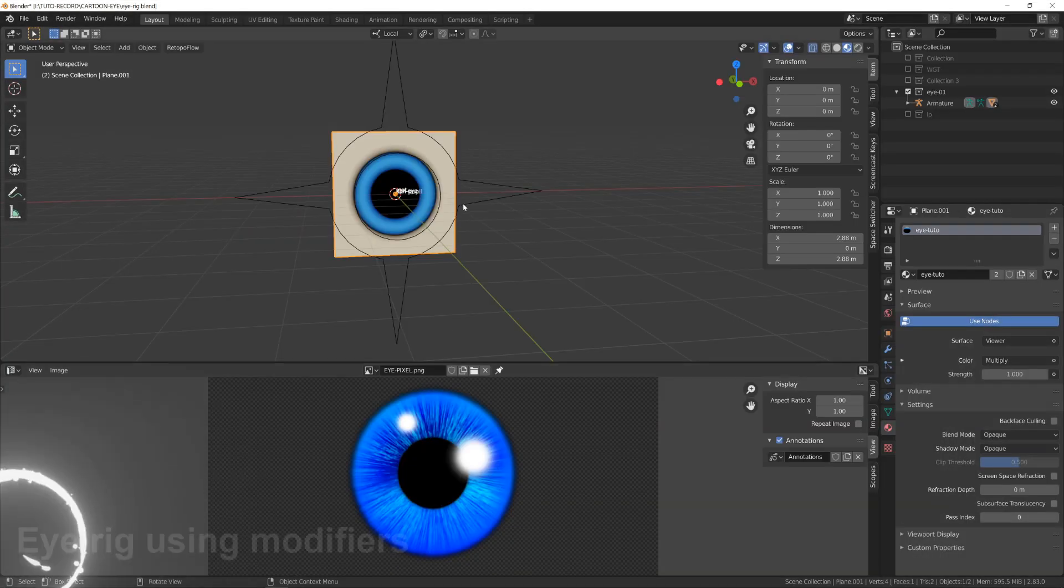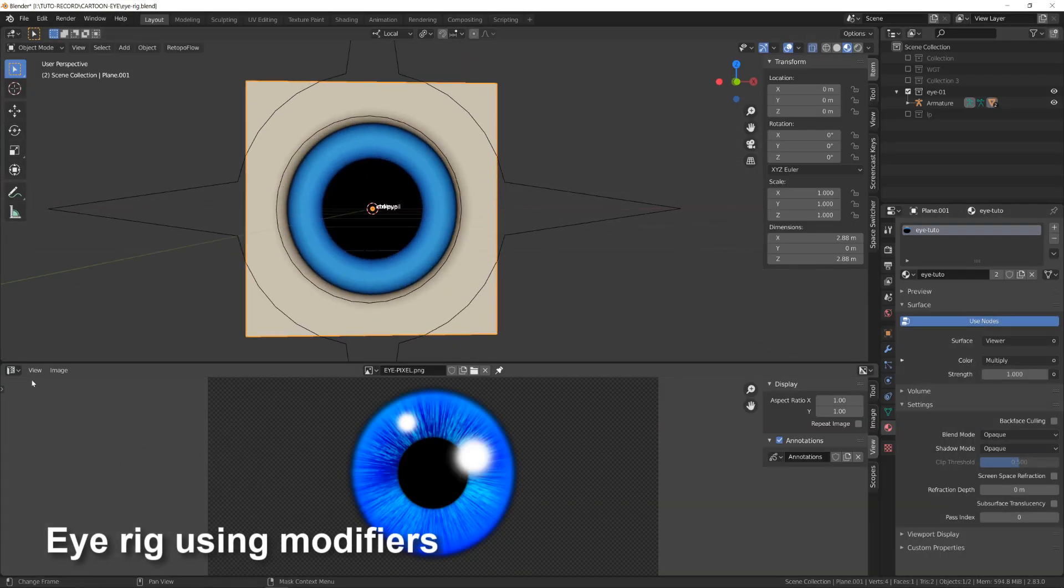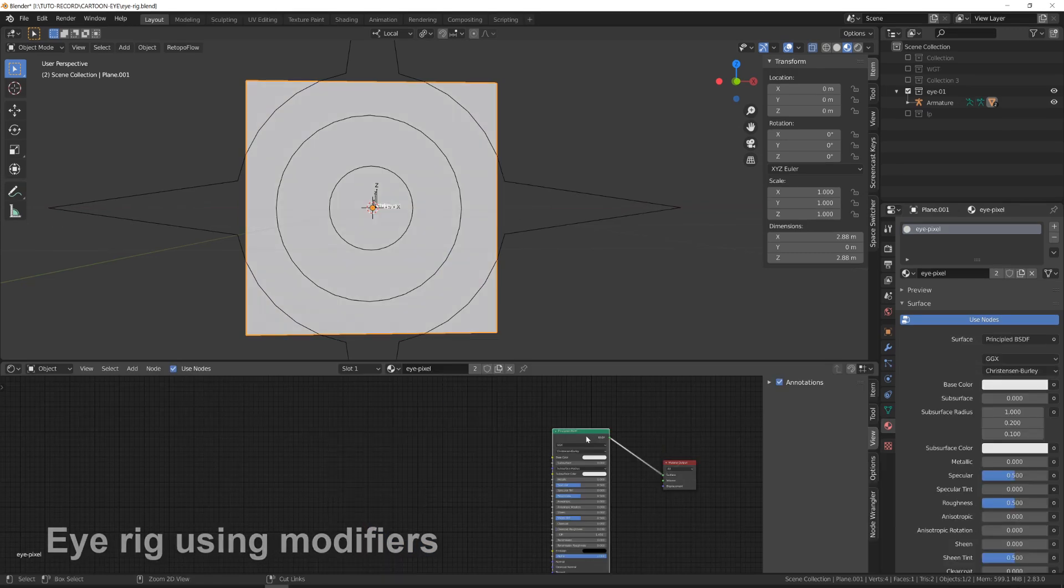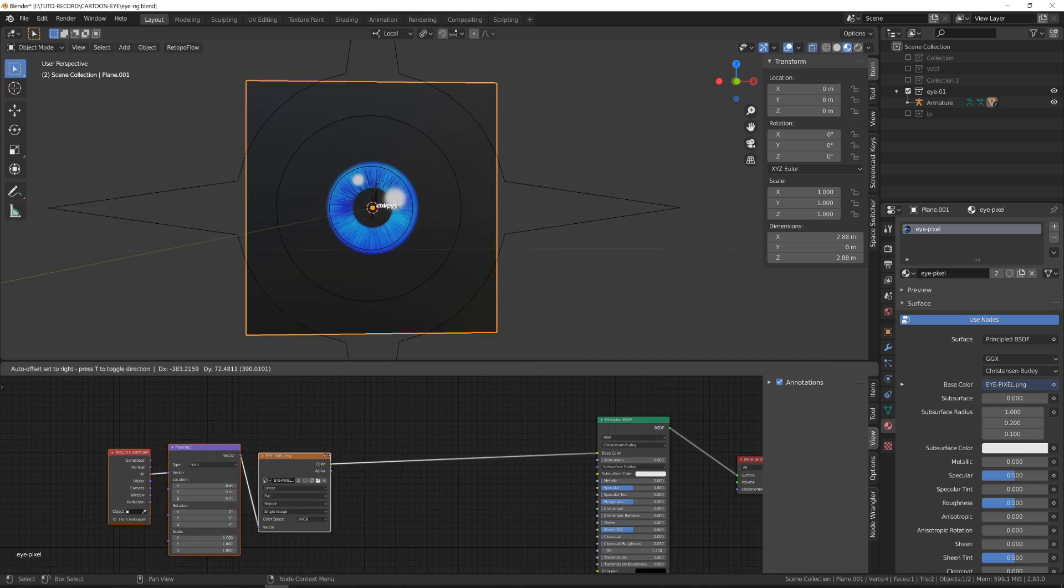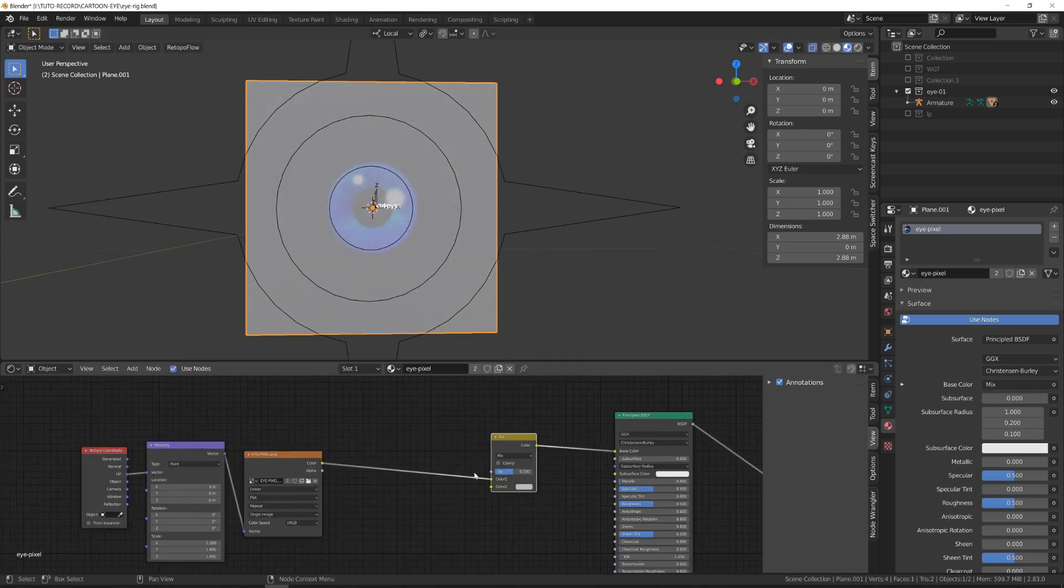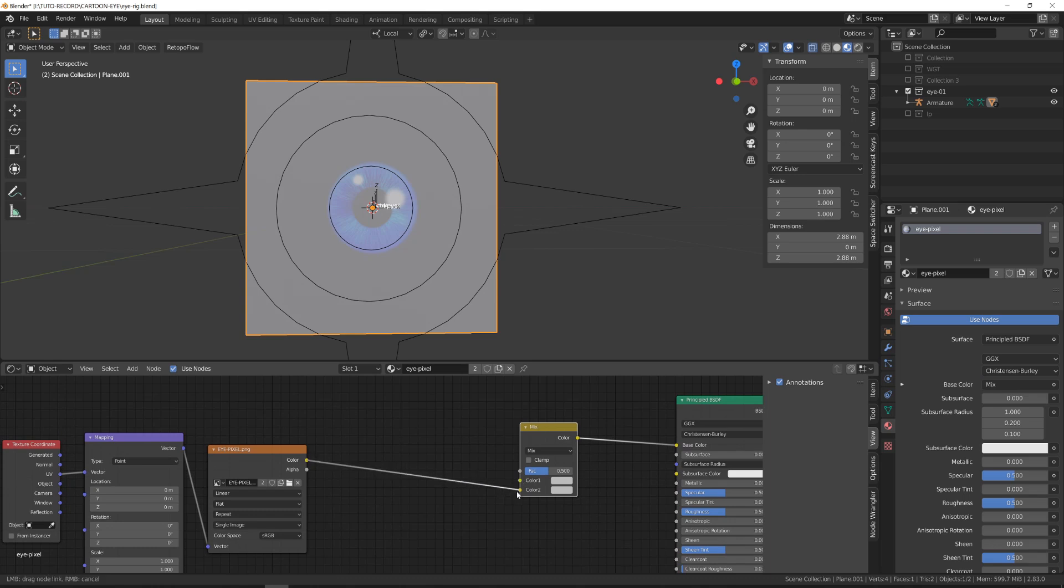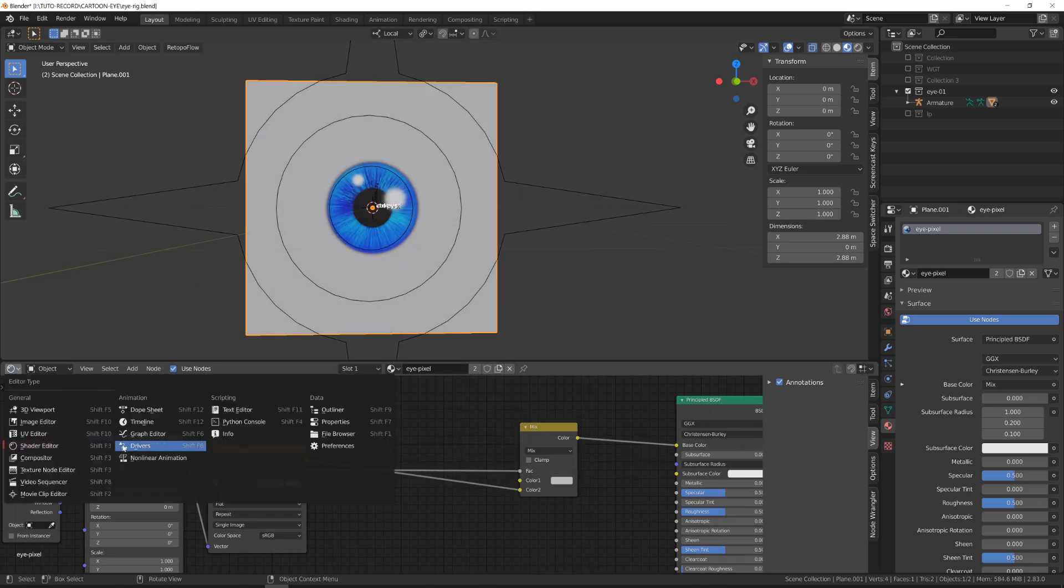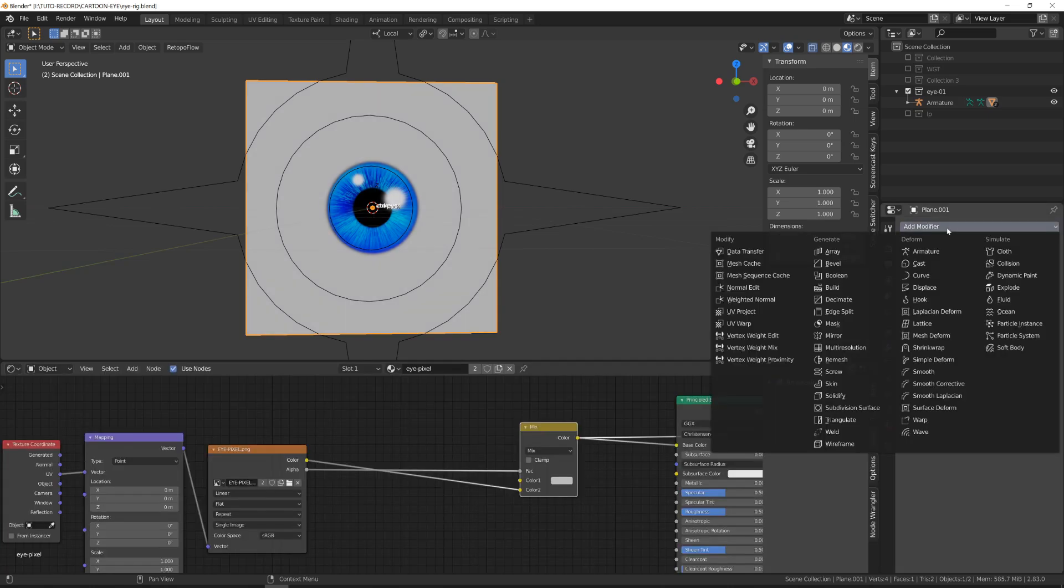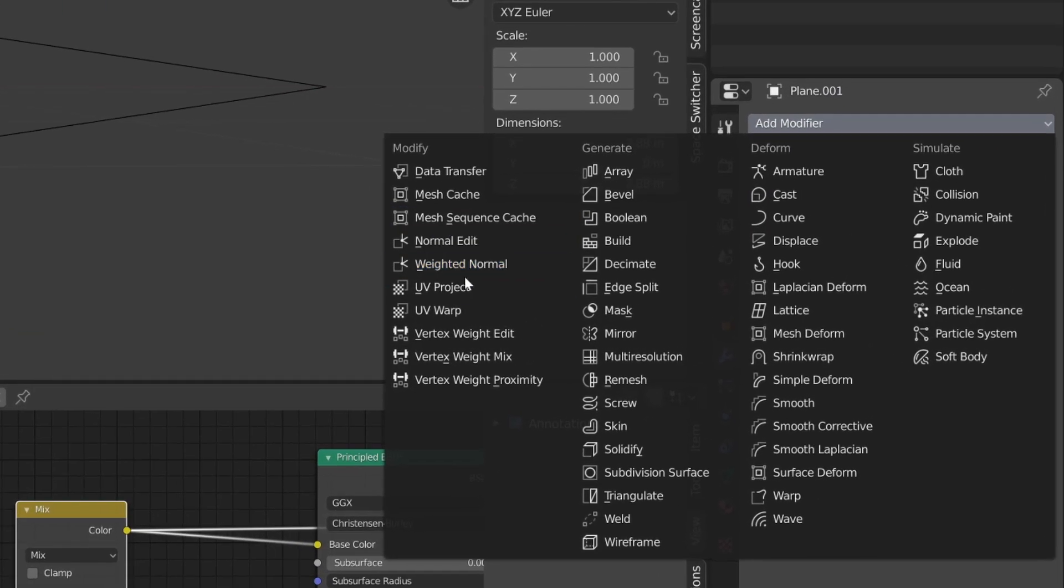For the next example, I will be using a pixel texture. So it's gonna be an iris and a pupil drawn onto a transparent background. So I will create a new shader and get rid of everything and load this picture. This time to manipulate the UV coordinates of our texture, we will be using the UV warp modifier.